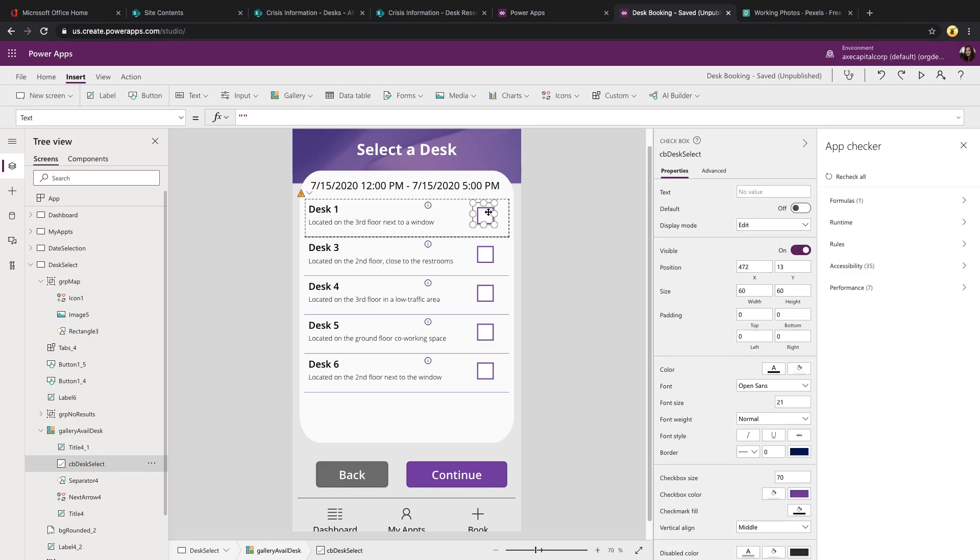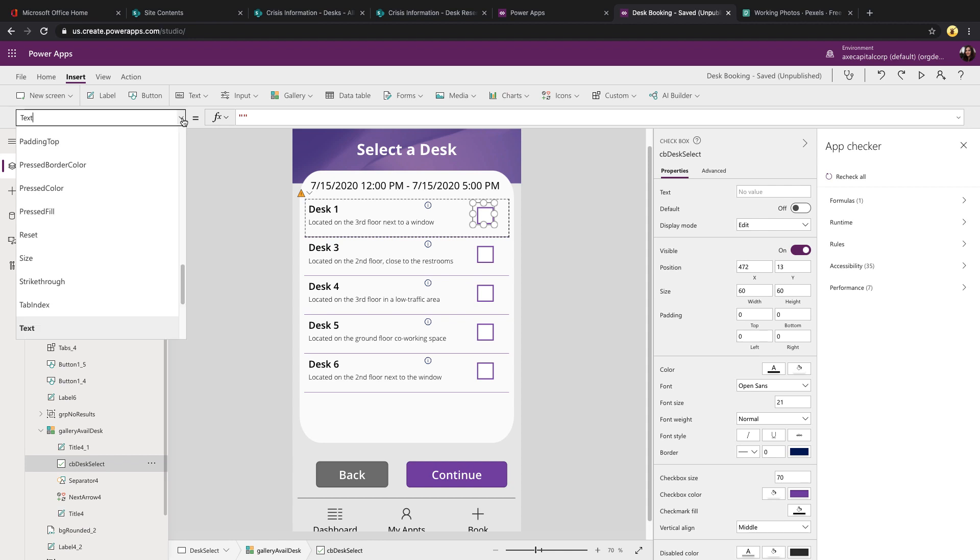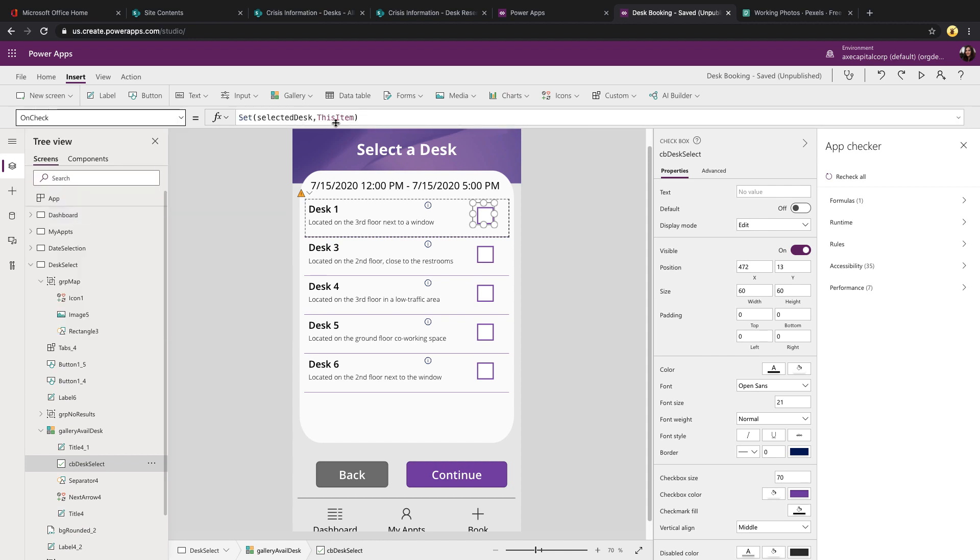I've just put in a checkbox control within the gallery, so that the user can select which desk they want. And on its on check property, I'm setting a global variable that will hold the selected desk.